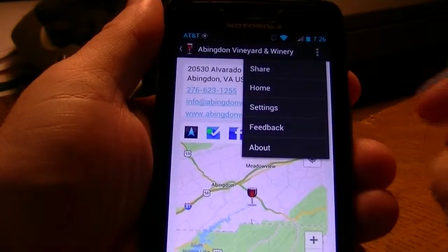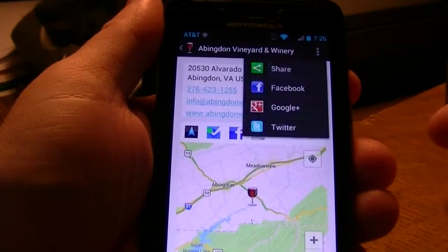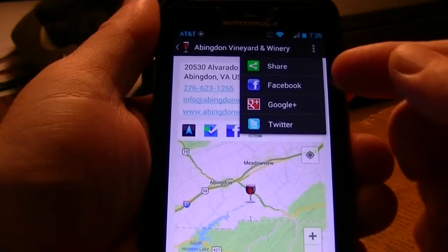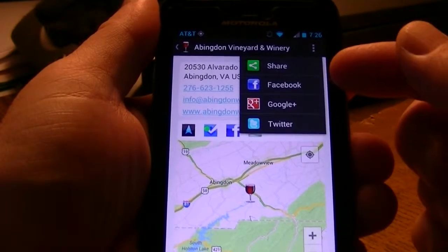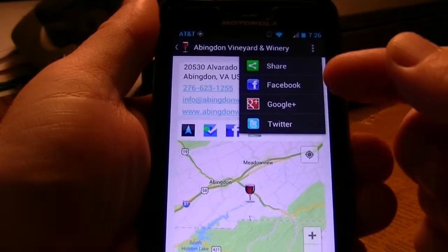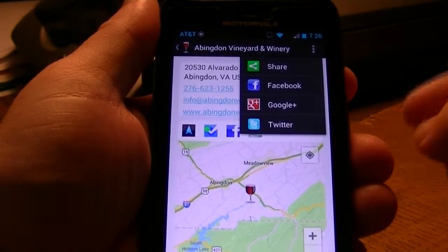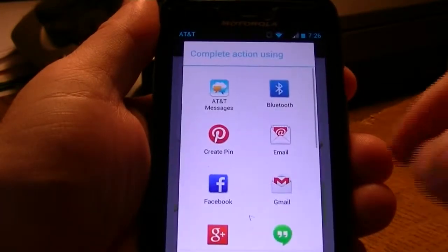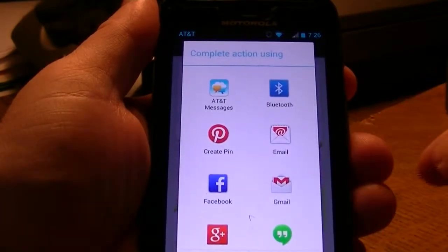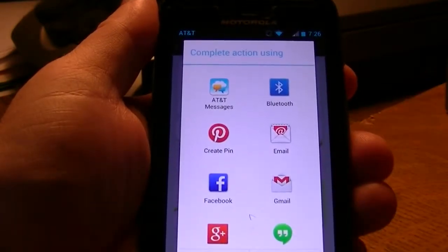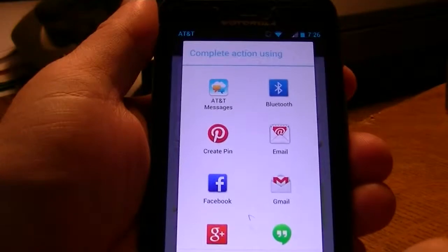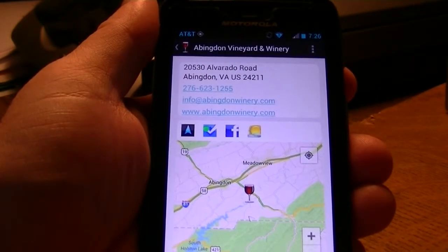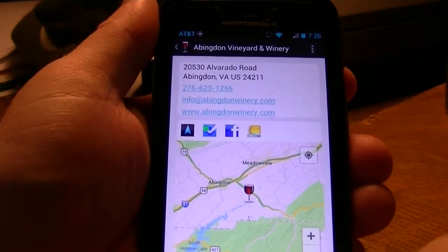Most people like to share with social media, so we have a share menu. We have the big three that I usually use, and we can also share using some of the default applications within Android. Those are the basic features and we look forward to seeing you in Bristol.